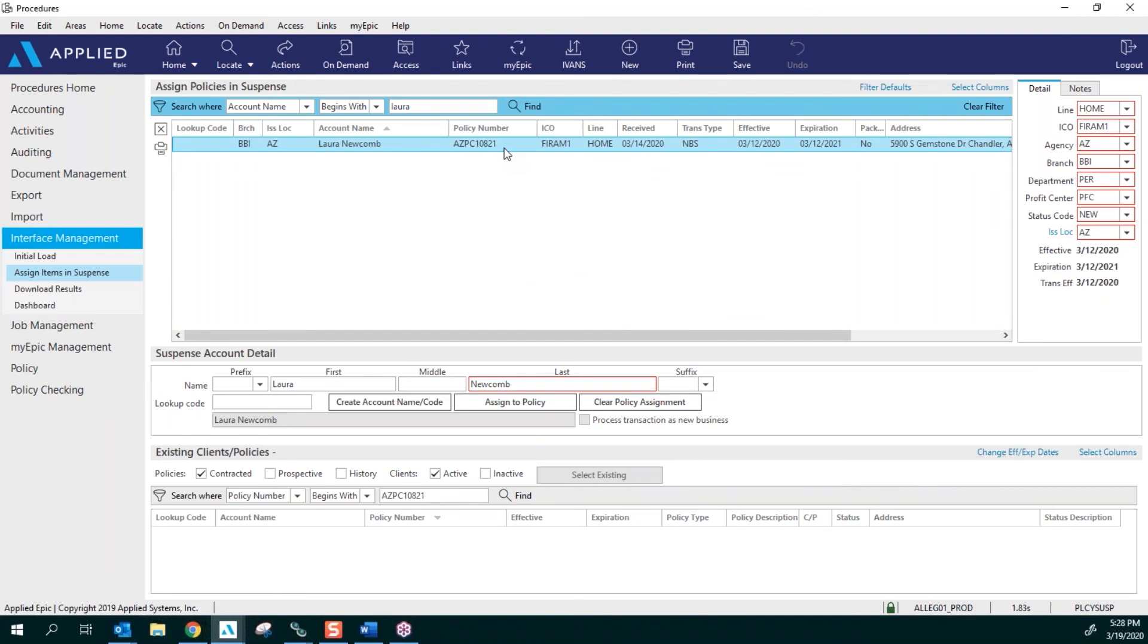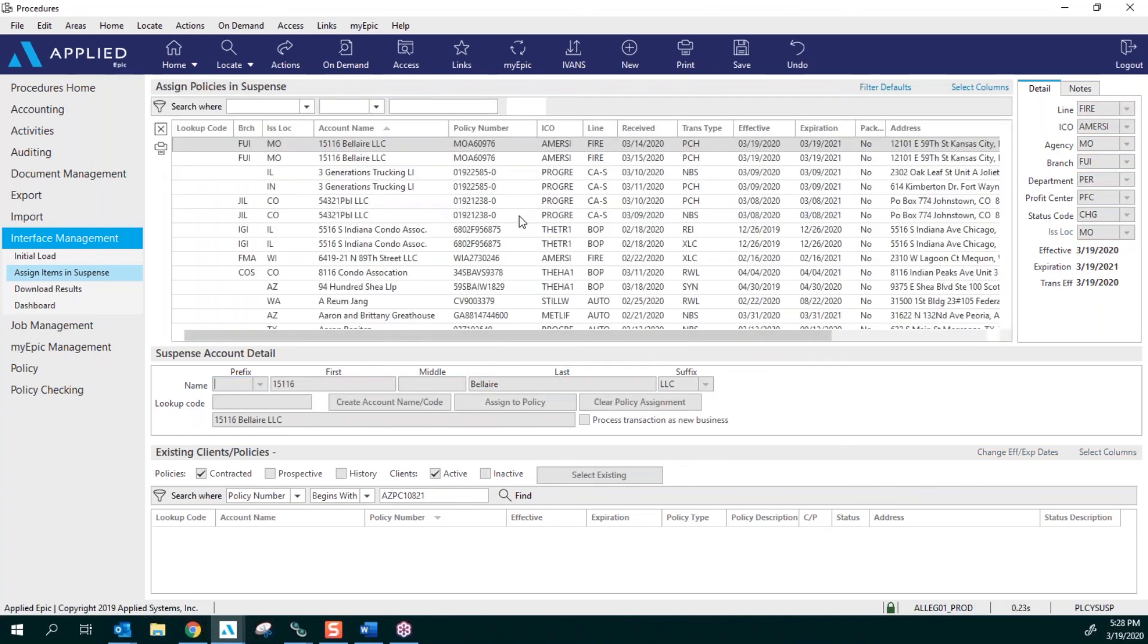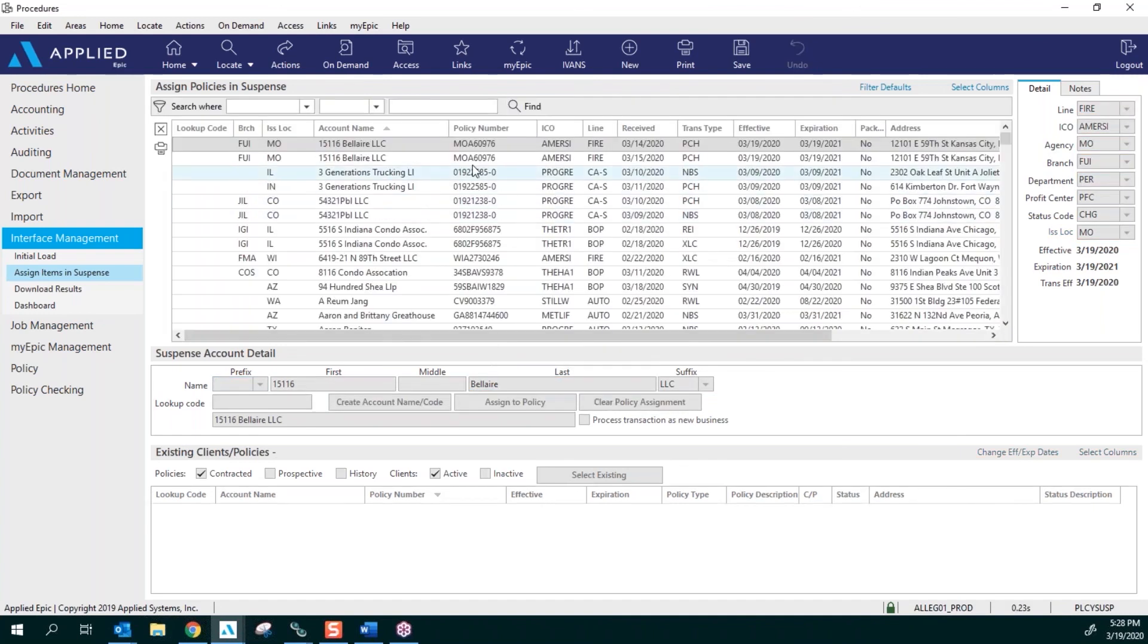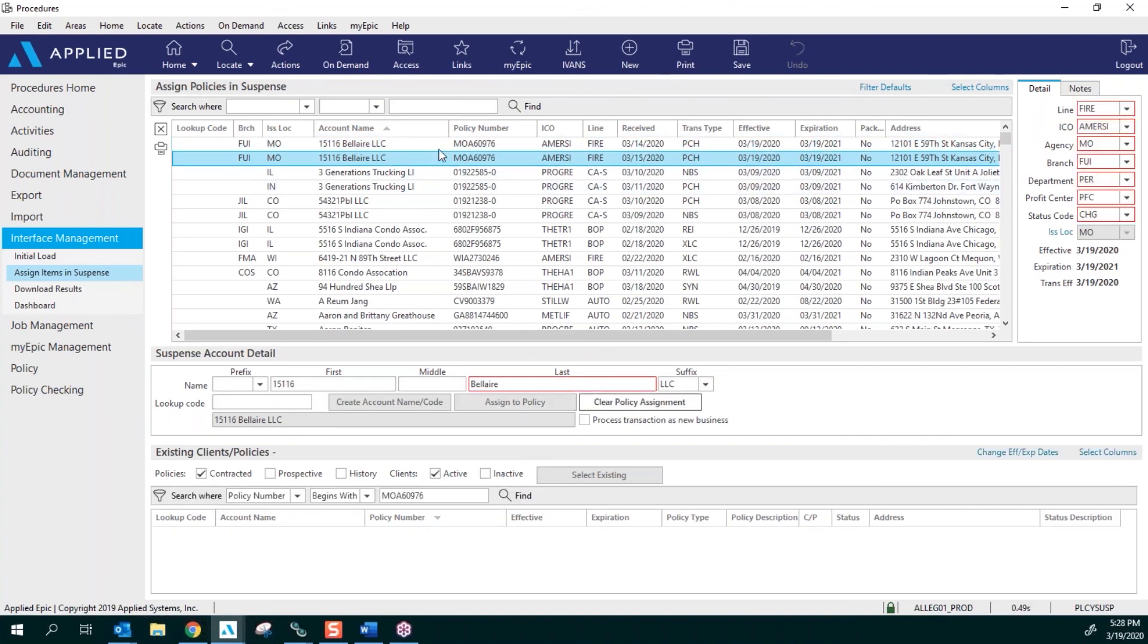You can search it this way. Another way would be is to search it by your branch code. So I have to clear this filter over to the far right. Click OK. Whenever anybody is sitting on a policy right here, you won't be able to do any work in there.